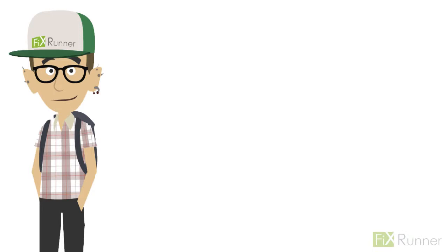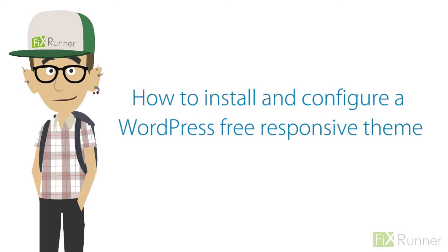Hey dudes, Zach here. In this video I will show you how to install and configure a WordPress free responsive theme.